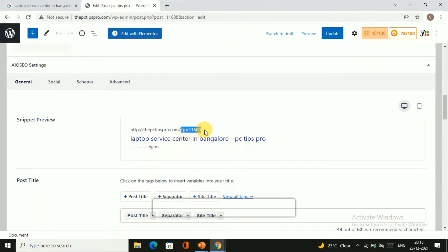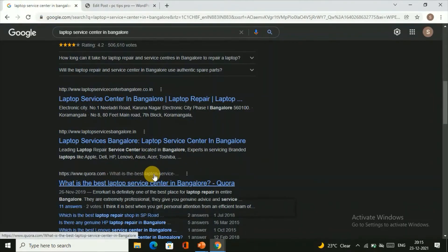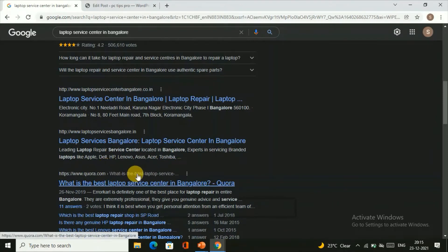Firstly, you can observe this. There's some random number here. How can you make it more easier like this? Here you can see 'What is the best laptop service.' This will show the link that will itself show about the topic.